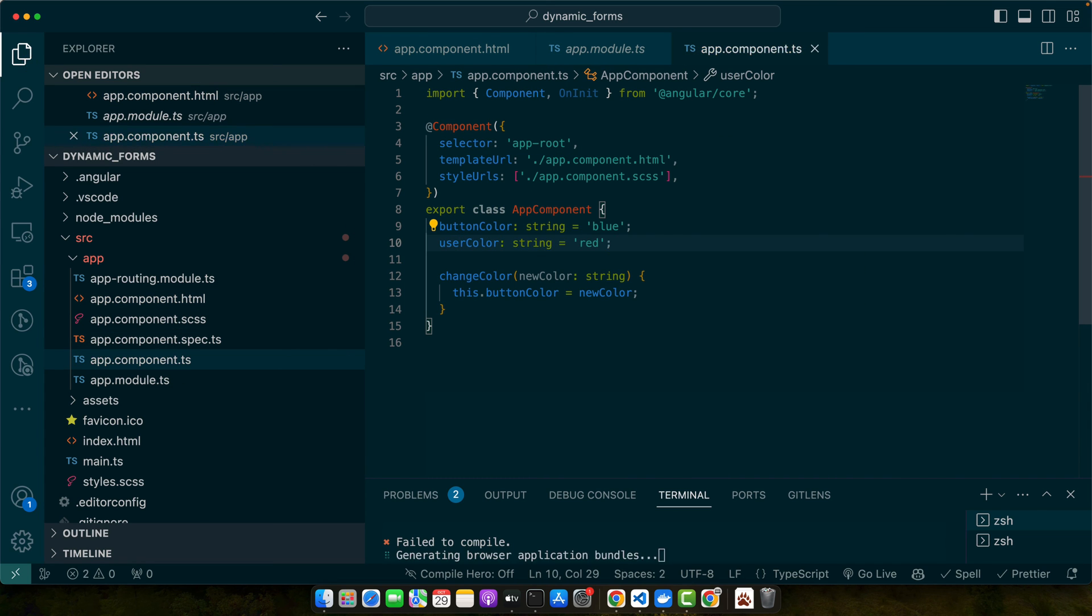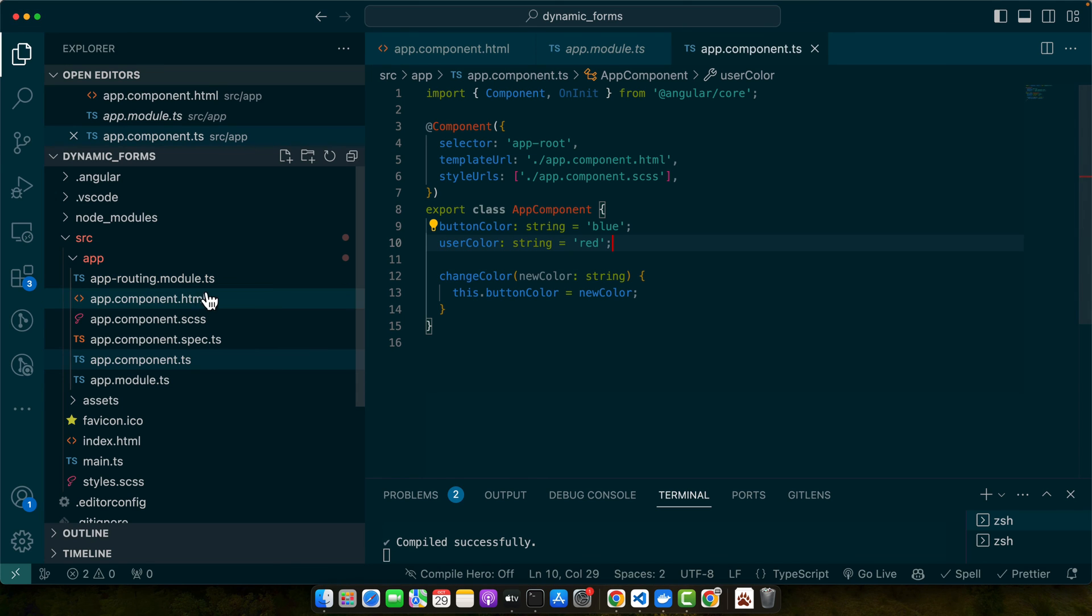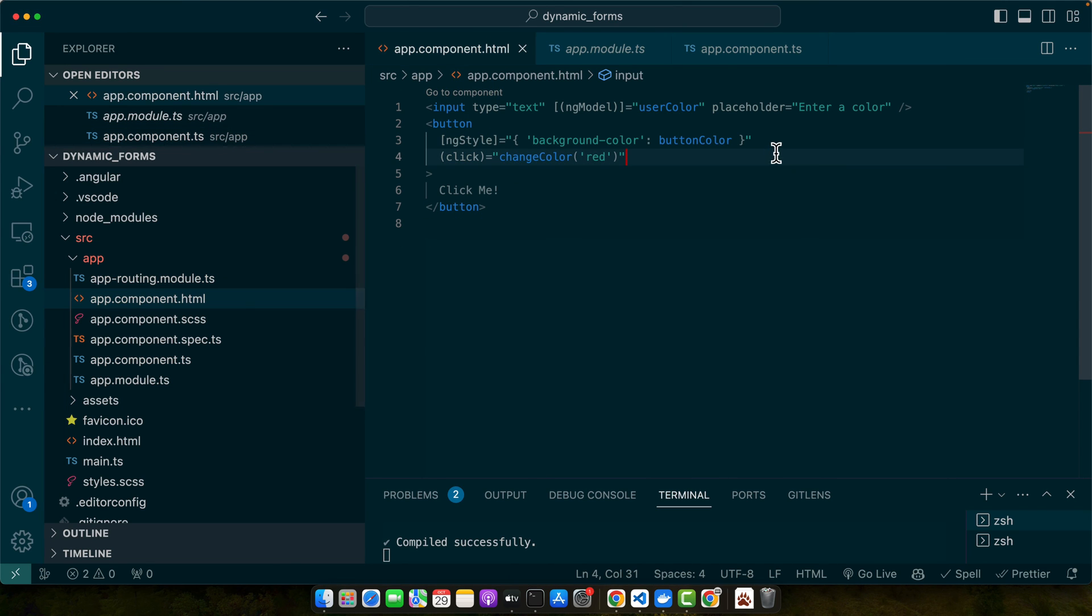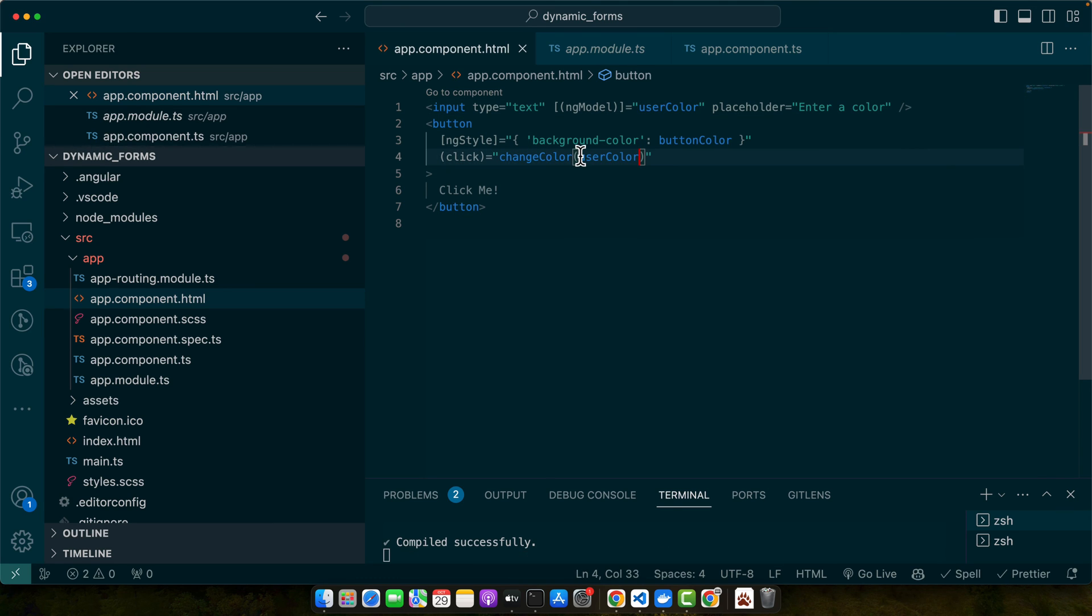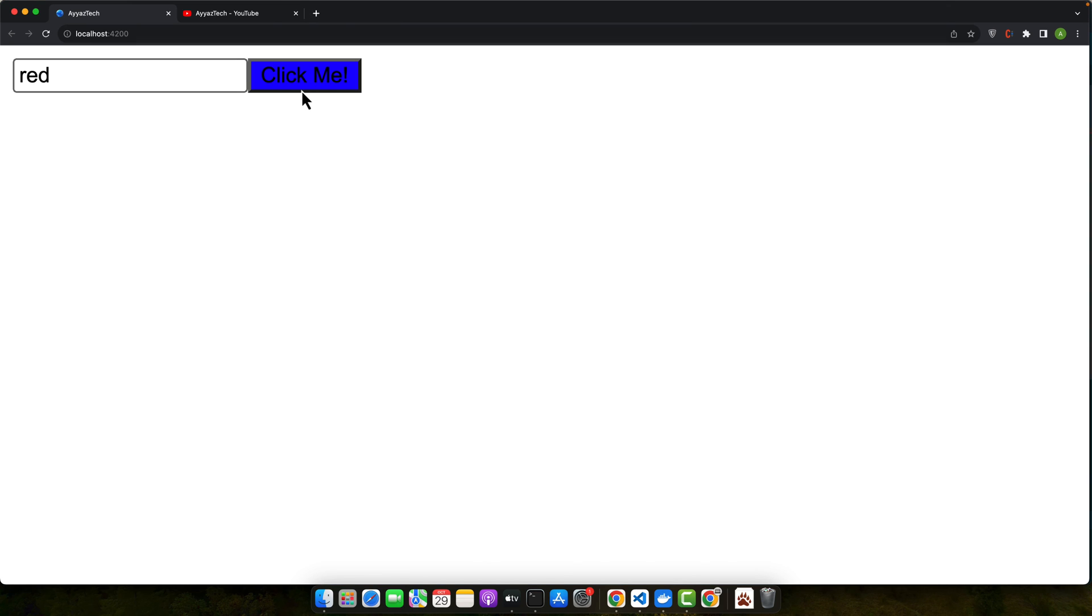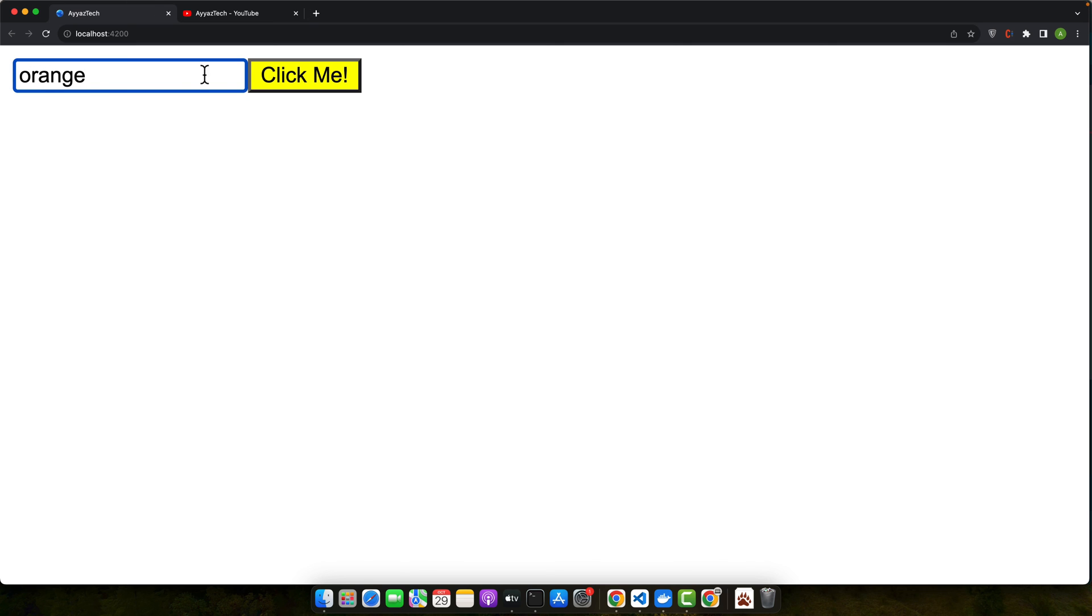Now go back to the HTML and instead of using a hard-coded value, I'll be using the userColor value like this. Save it, click on that, and you can see the color is red. I'll use different colors: yellow, orange, green, and so on.